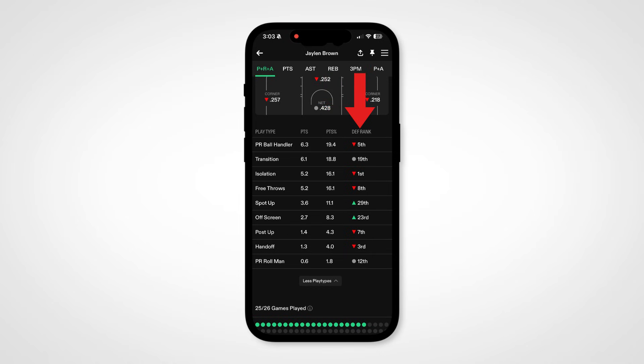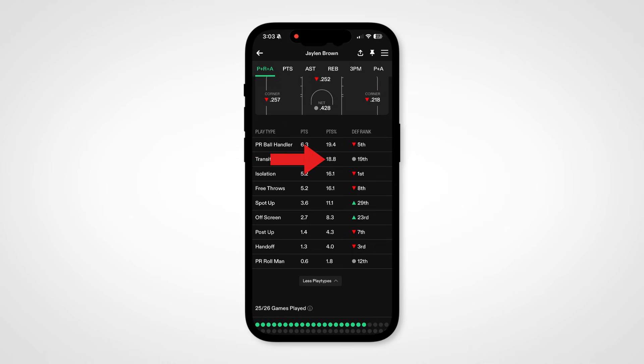So in this example, Jalen Brown scores 18.8% of his points in transition, and the Knicks rank 19th in transition defense. This is a more detailed way to find an edge in player points and threes markets.